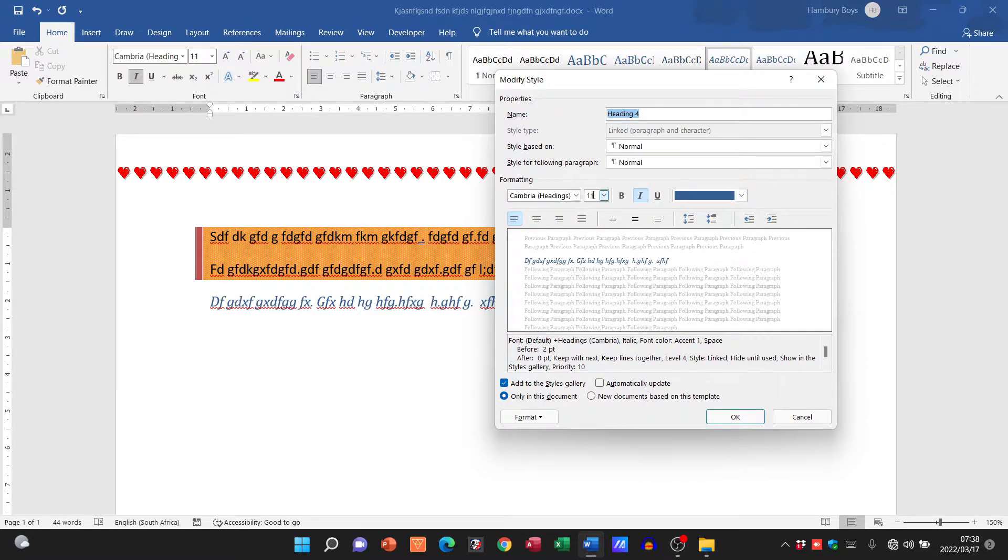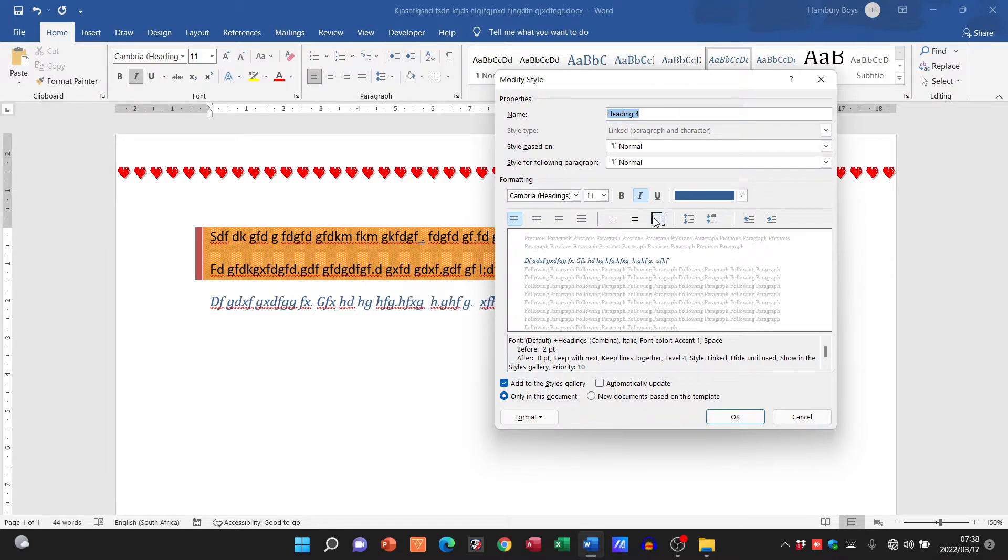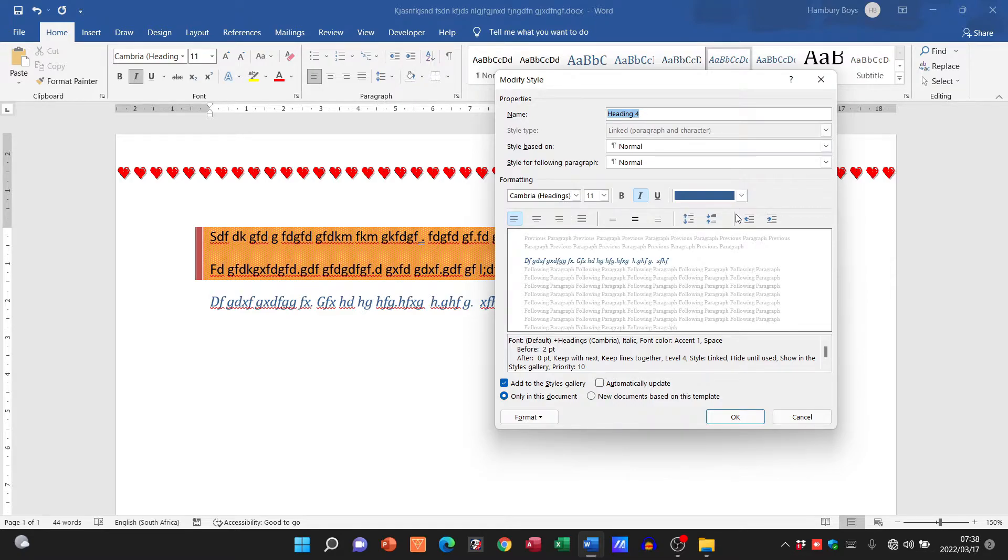So all of these formatting items together will form my style. I can even change the alignment, the spacing, or all those type of things and I can come up with my own particular style.